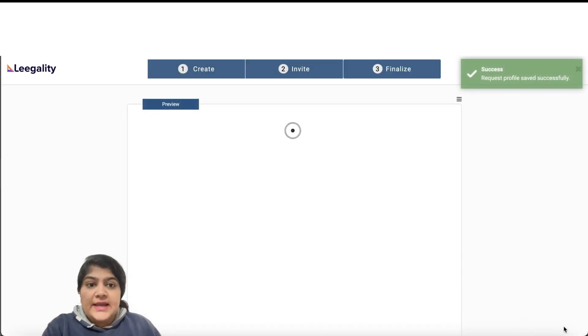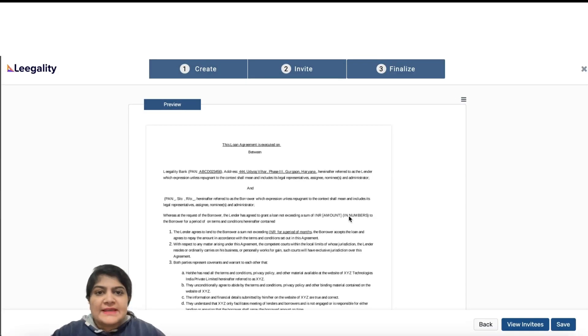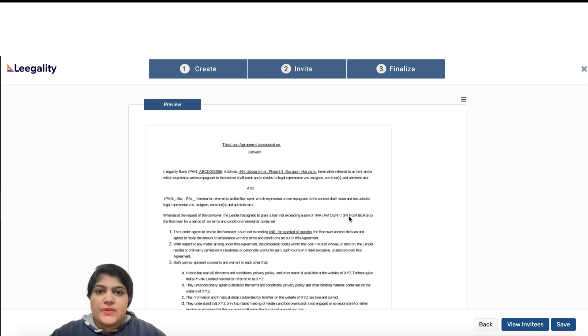Click on Next. On the finalized screen, you can customize the signing coordinates as per your requirement.